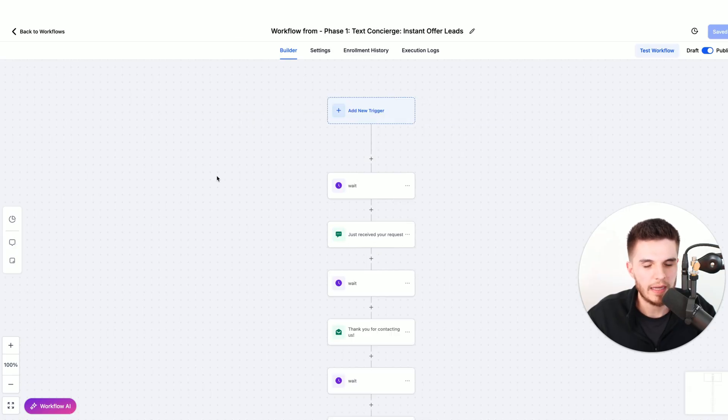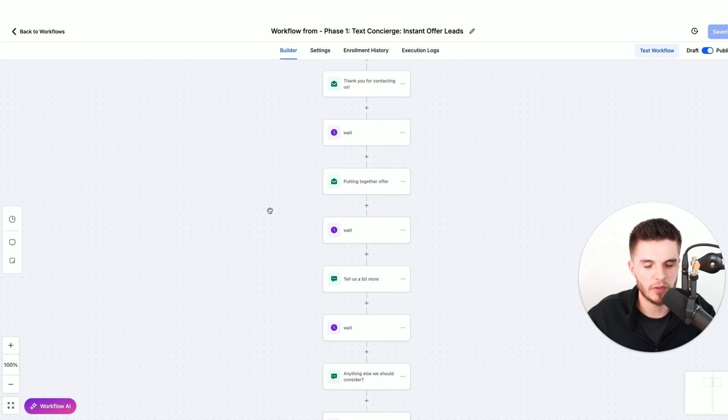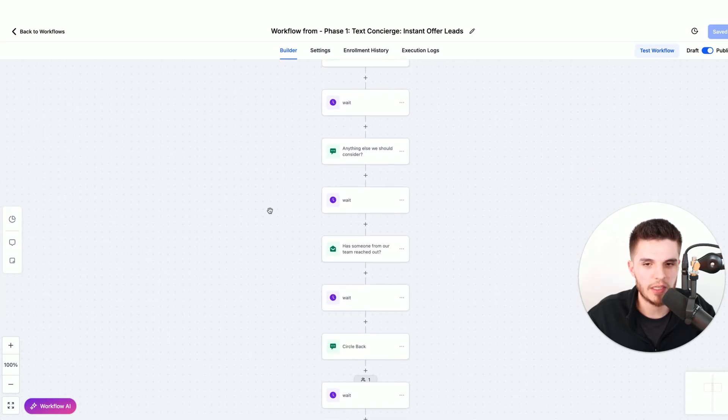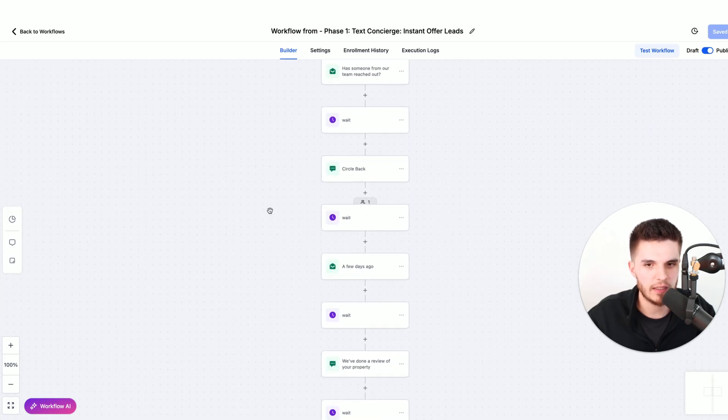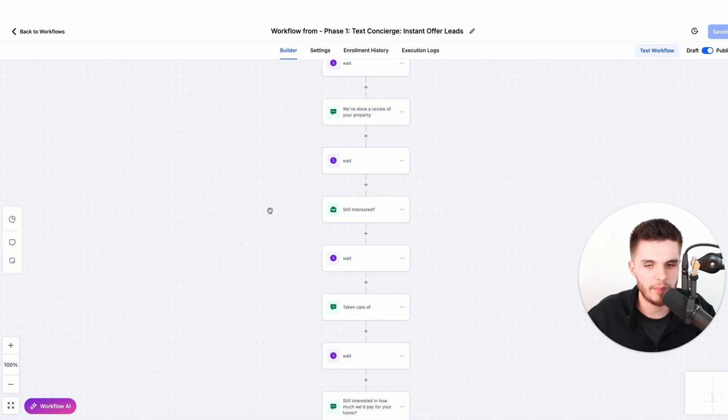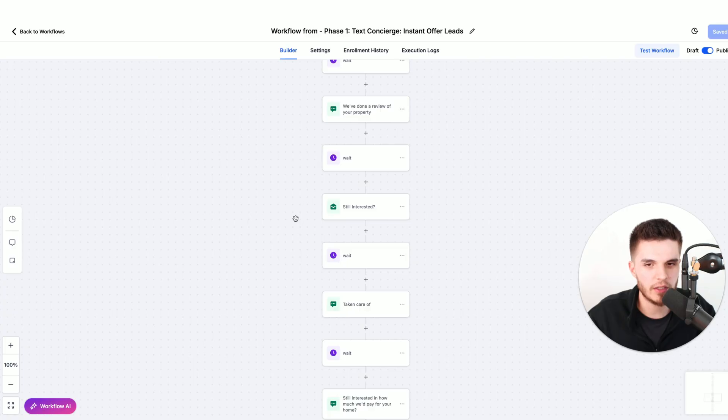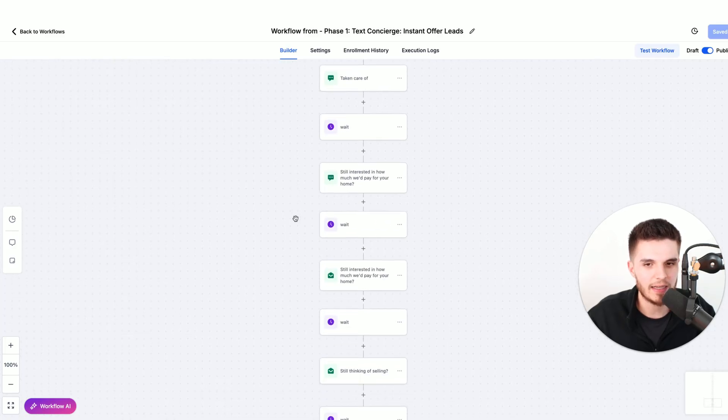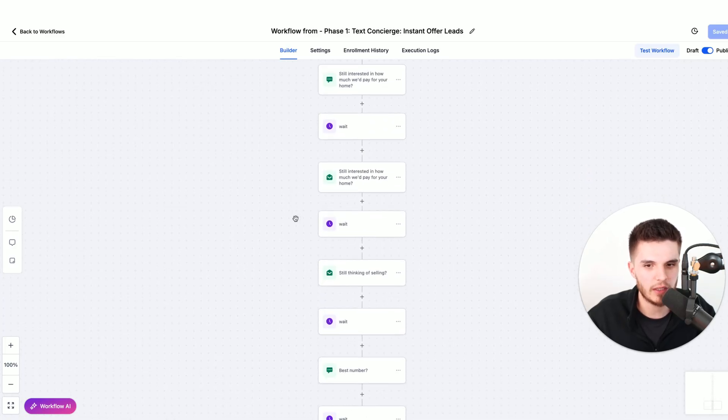If I click on this automation, what we will see is when somebody submits a Facebook lead form, we then add them to a workflow. That workflow is this workflow. There's a combination of text and email follow-up messages in here, so they get that as soon as they fill out the form.